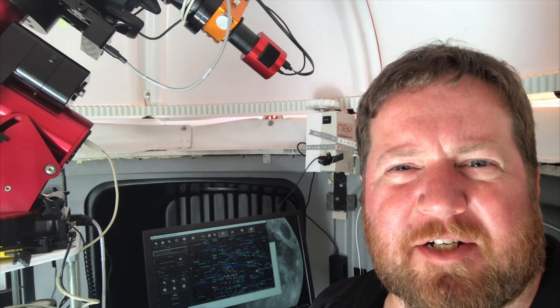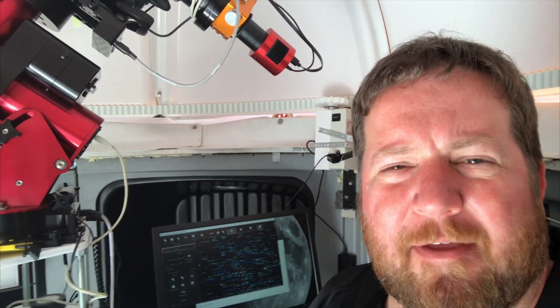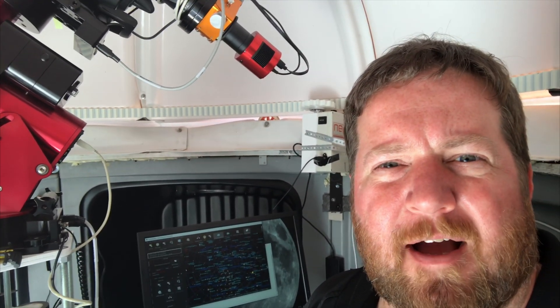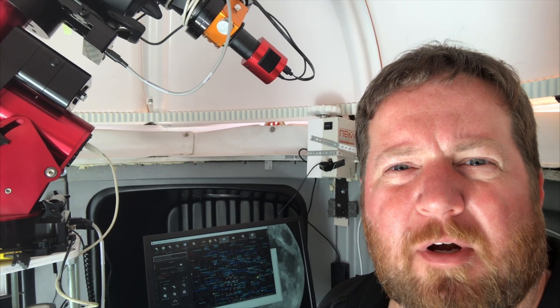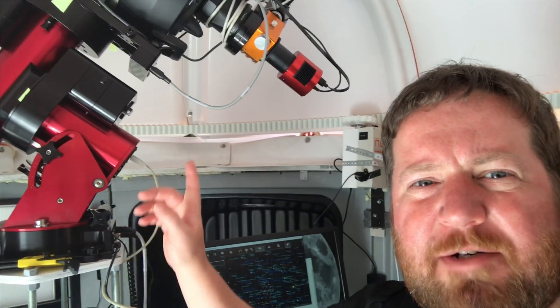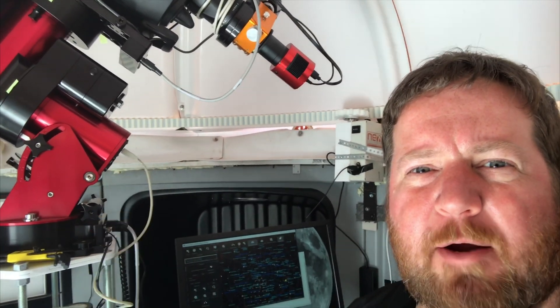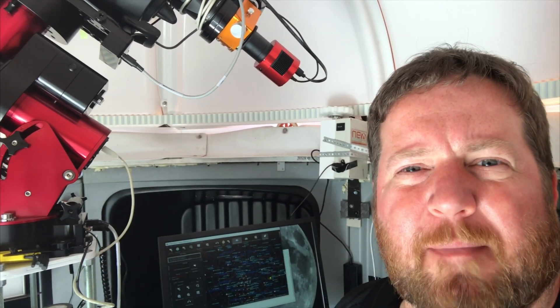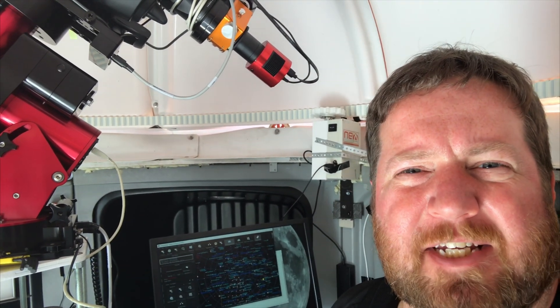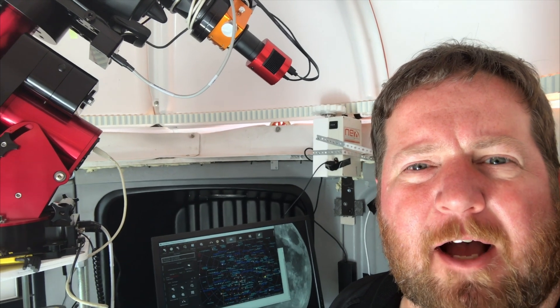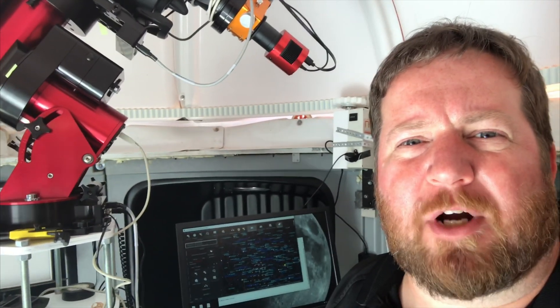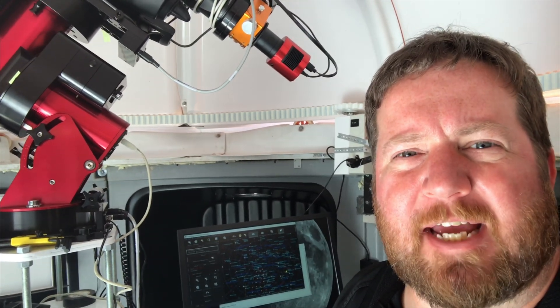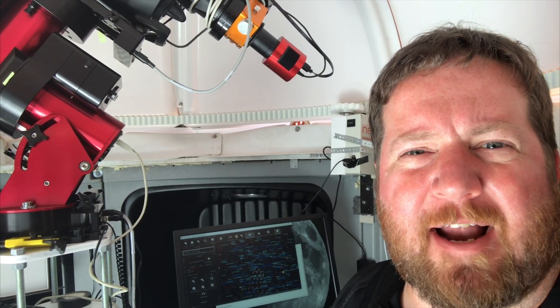Hey, this is Dave with OC Astronomy. There was one thing that I did not do when I changed my RA worm block for my Paramount MyT, and I've had trouble the last couple of days and then I figured it out.